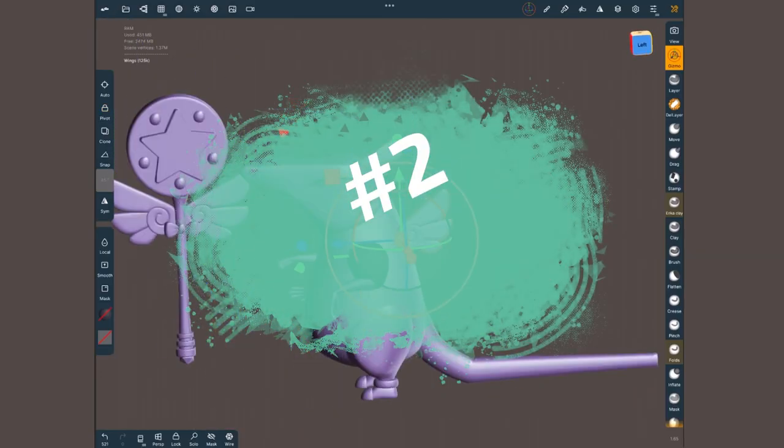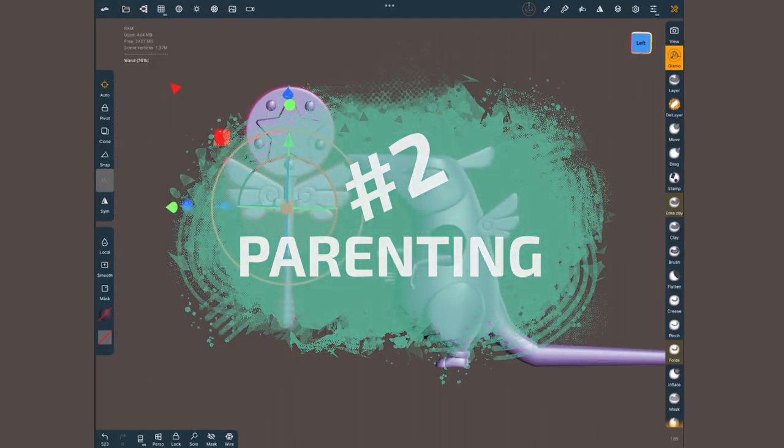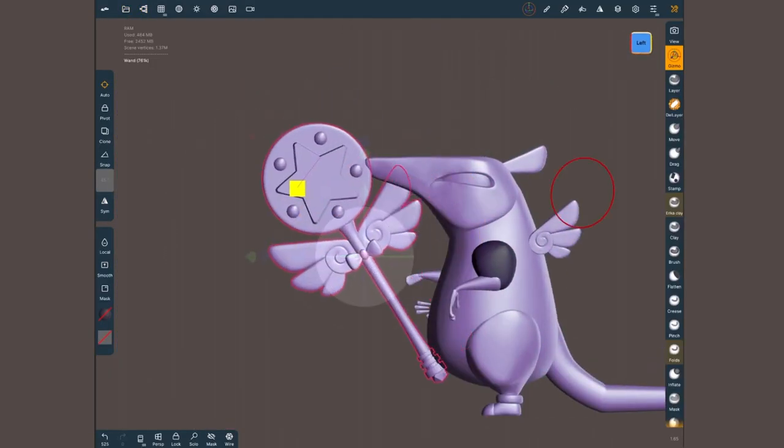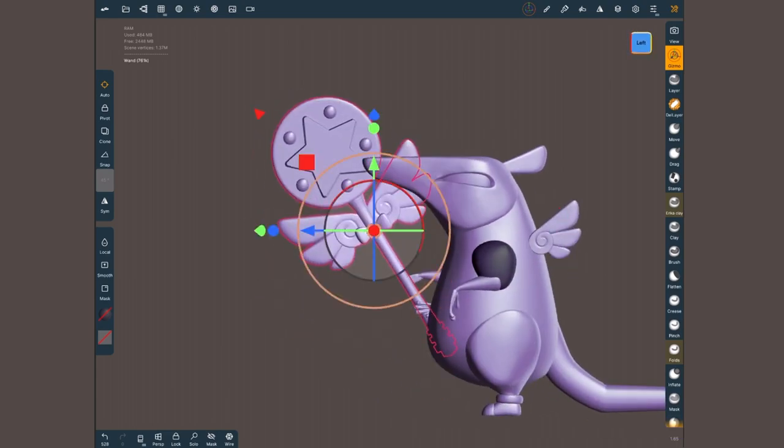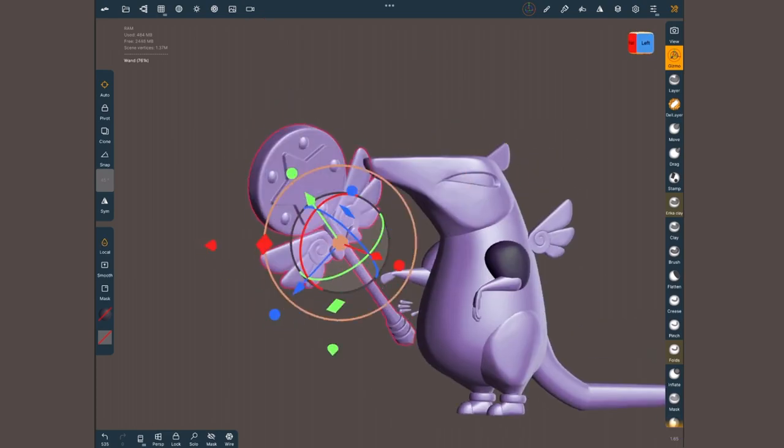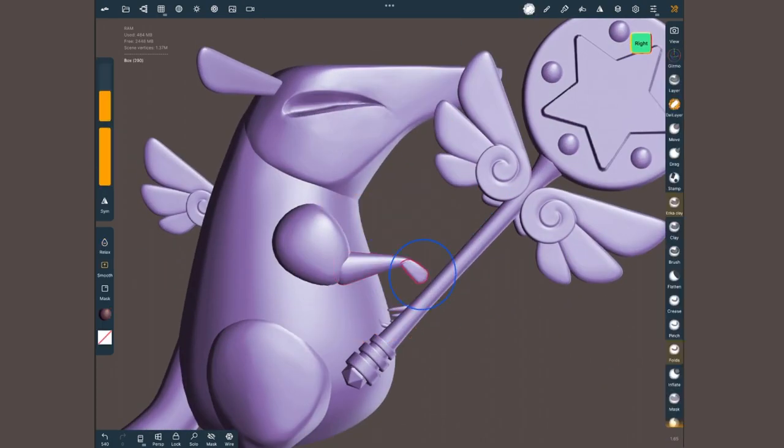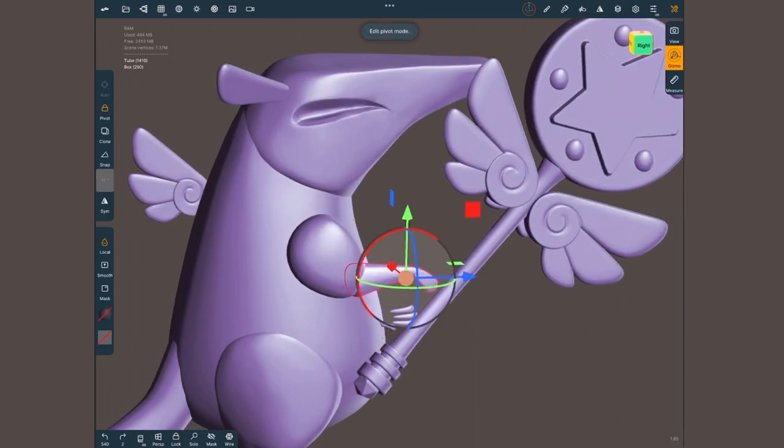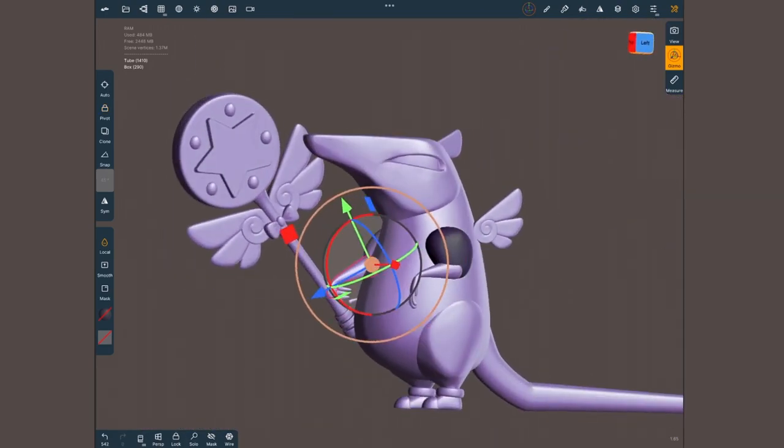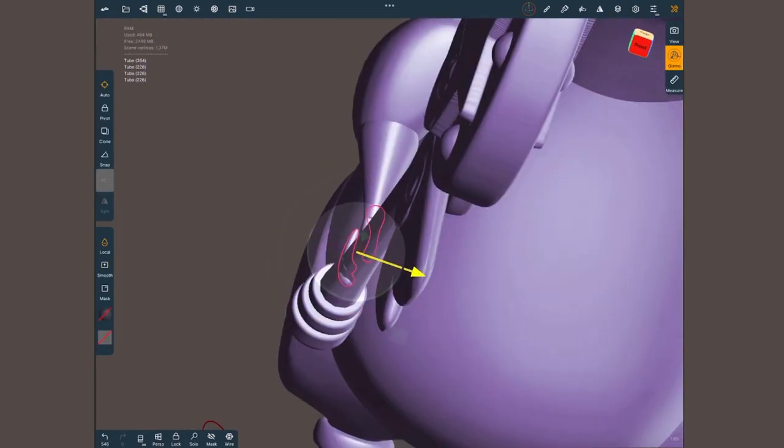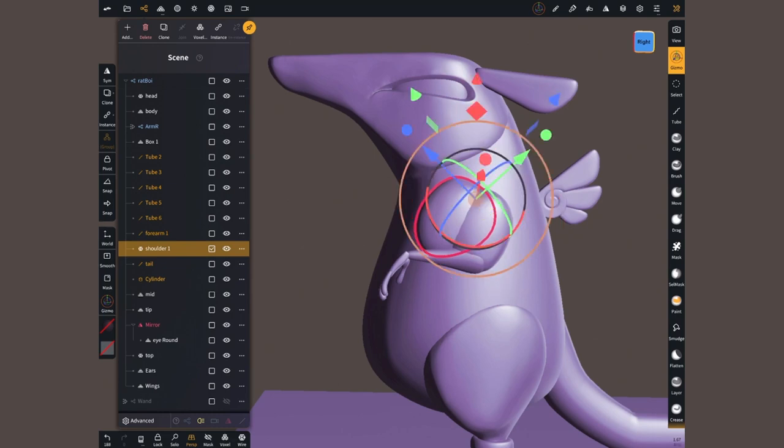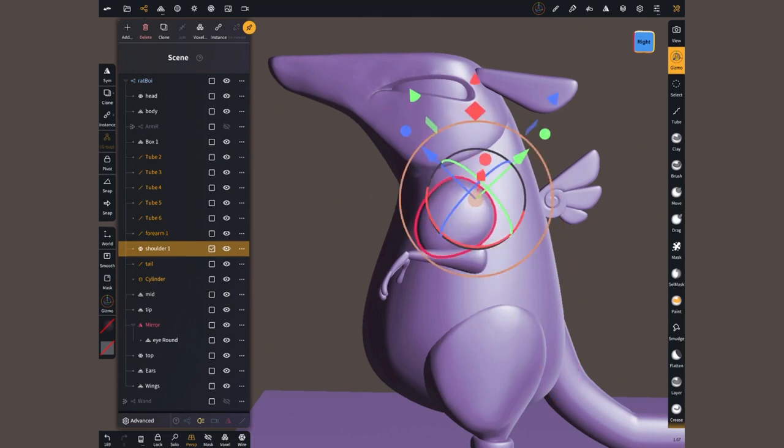Time for number two, parenting. I got to the point in which I was ready to pose my character, but I was dreading working in Nomad because of how clunky and time-consuming this process was. Take one arm, for example.